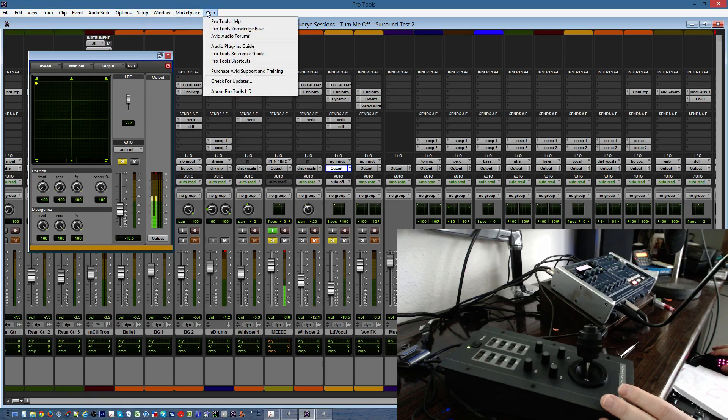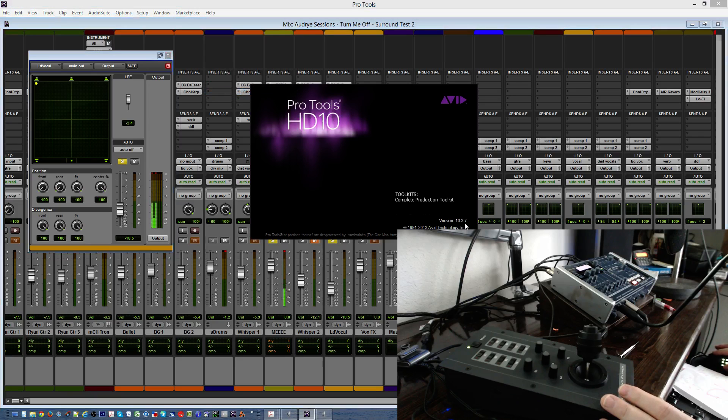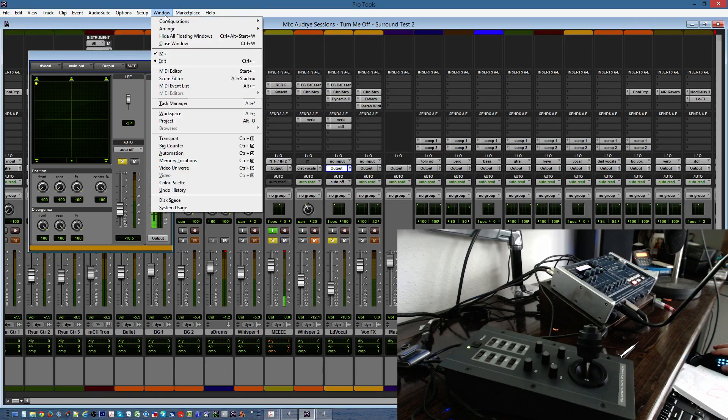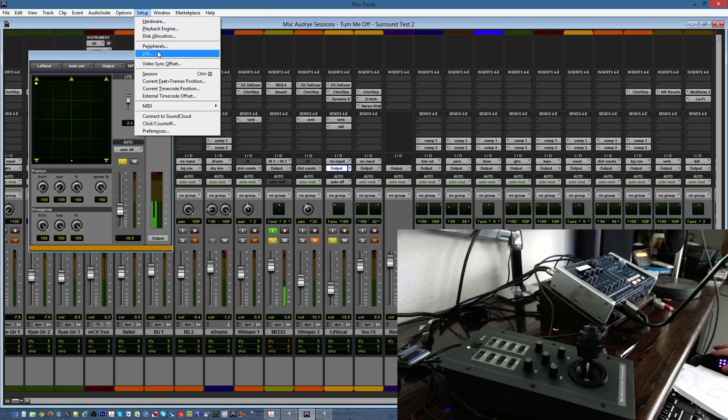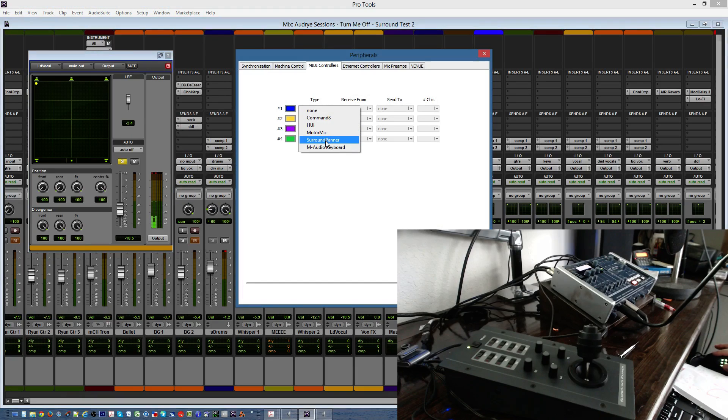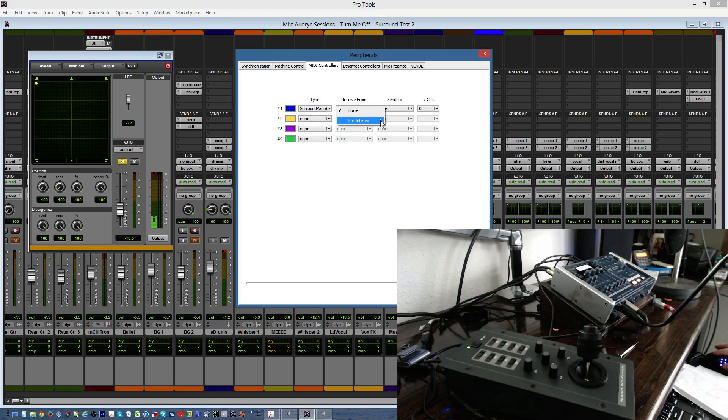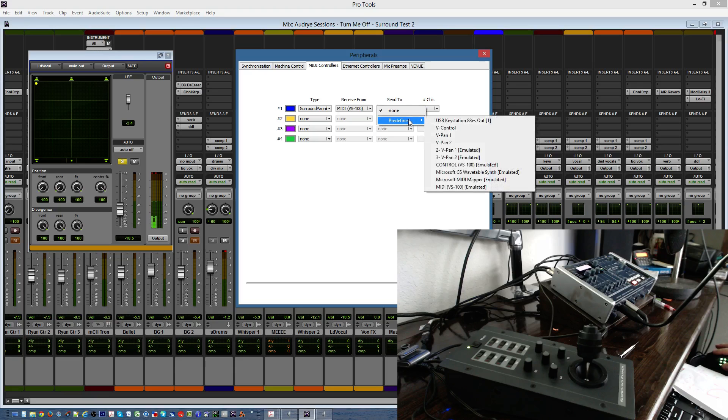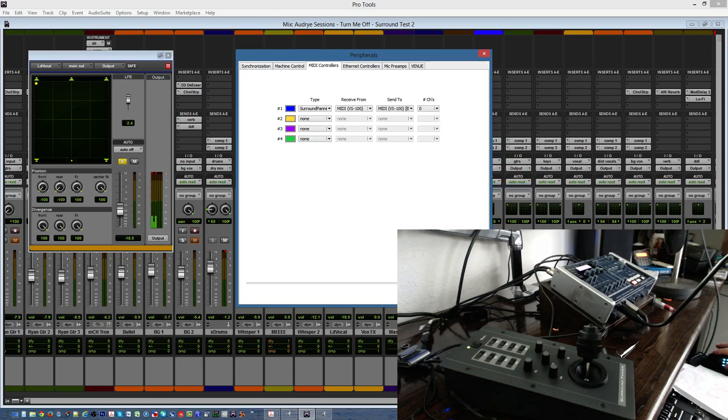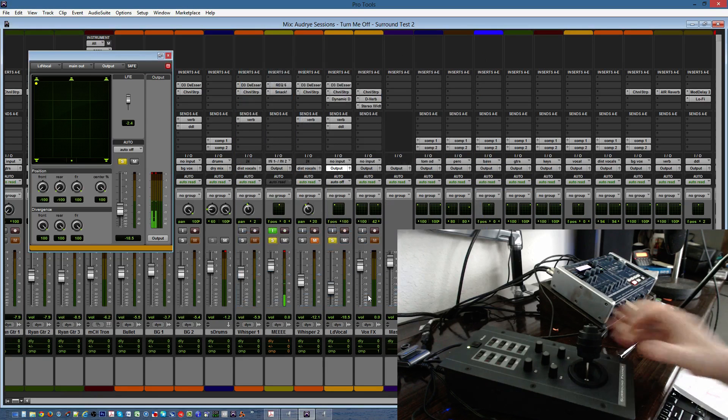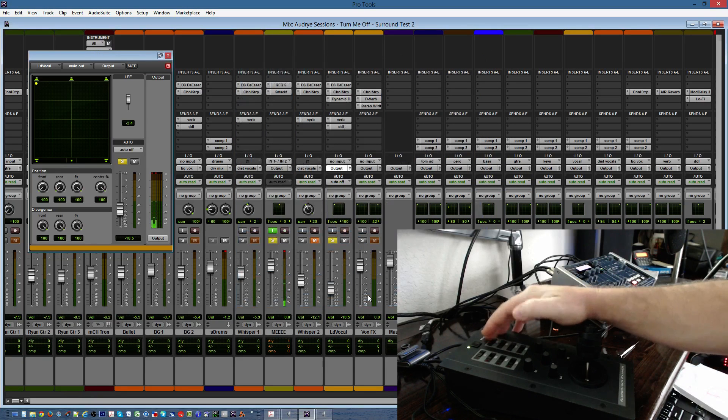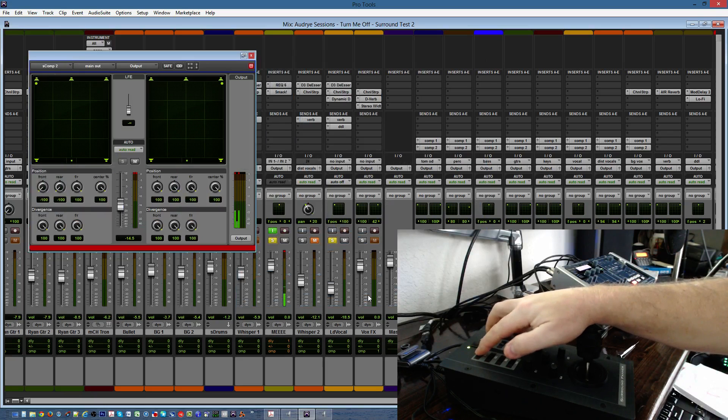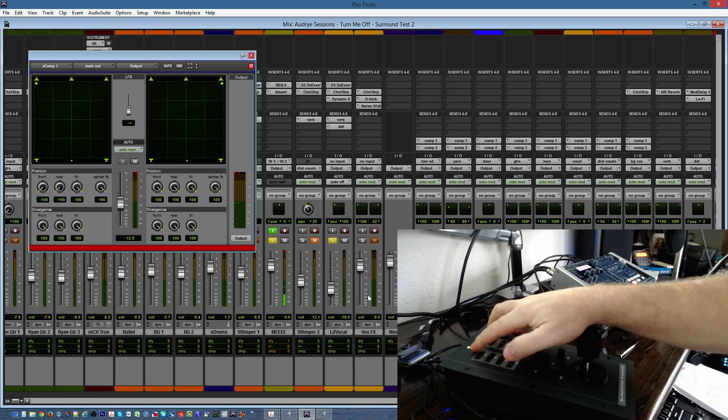So, let's just first prove that this is Pro Tools HD 10.3.7. There it is right there. And my issue with the peripheral setup, like I said, I'm using just a standard surround panner that comes with Pro Tools. I'm having it receive from the VS100, the Roland MIDI, and when I go to MIDI this way, I only get emulation mode. So, I'm assuming it's just not communicating properly. However, you do see that it does actually work here where we're at.